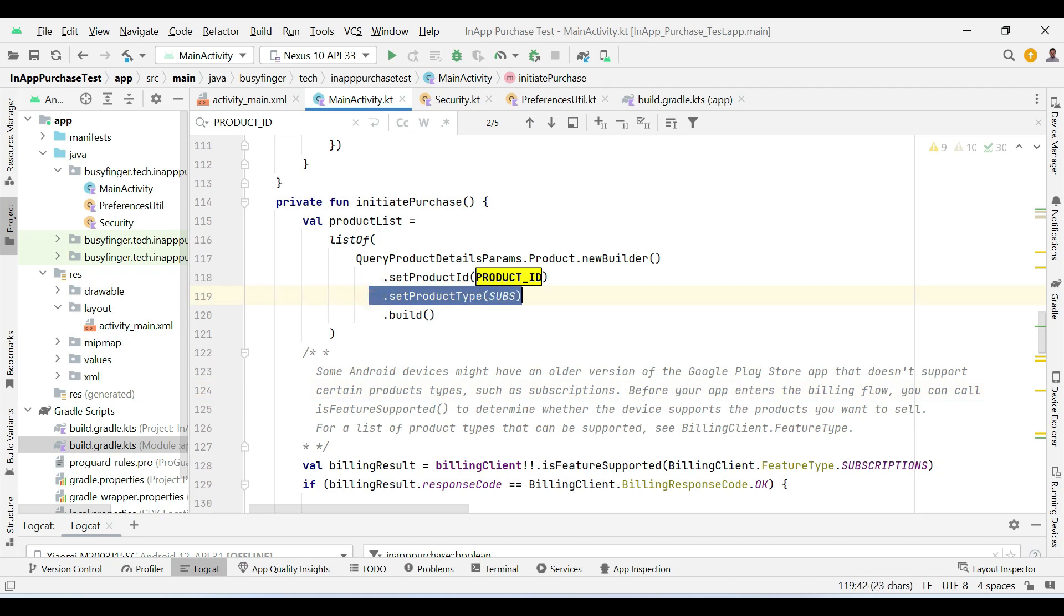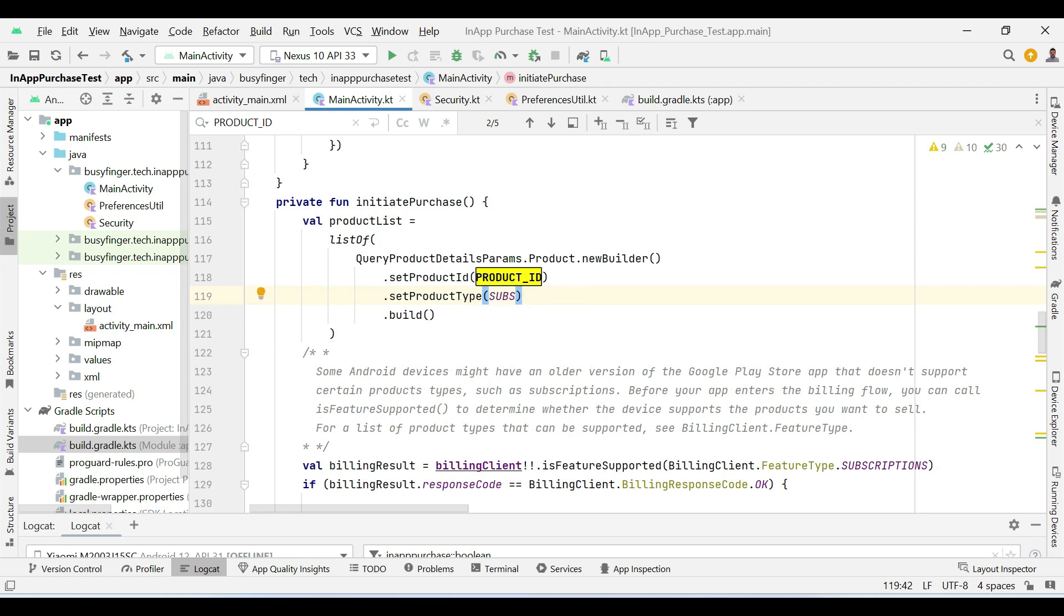Here we are setting product type to subs. Basically, products are of two types. One time products which are purchased only once and some products are subscription based products which are renewed after some specific interval of time. So here we are setting product type to subscription based product.